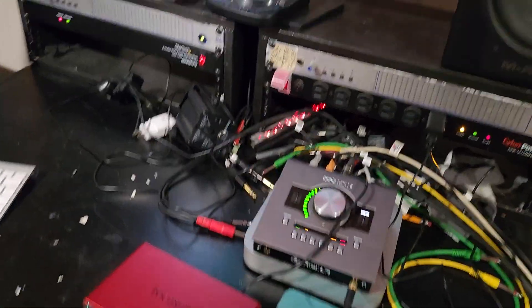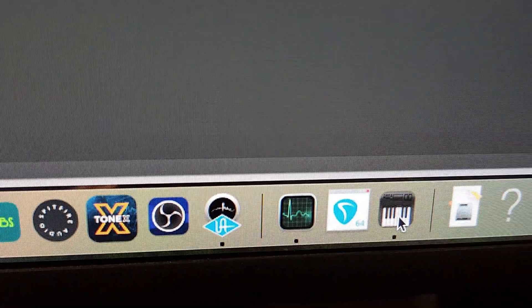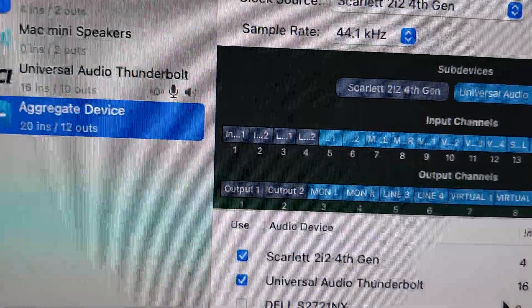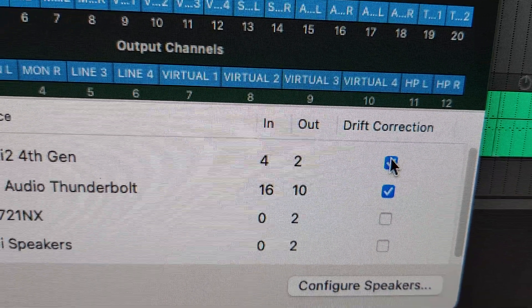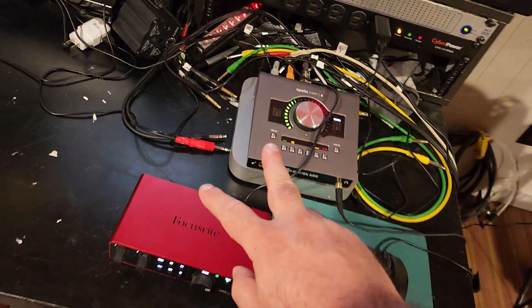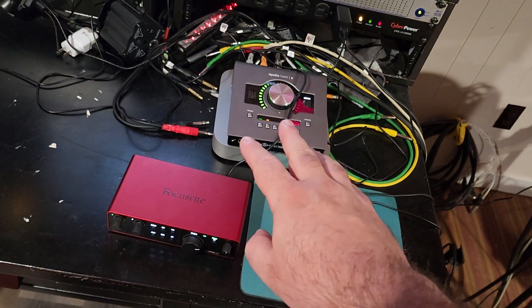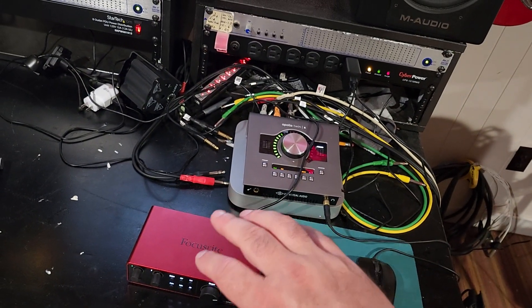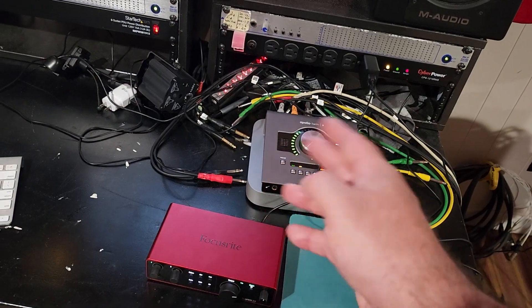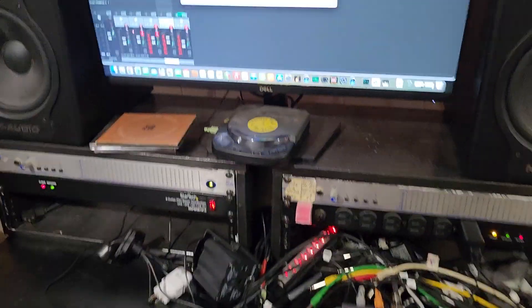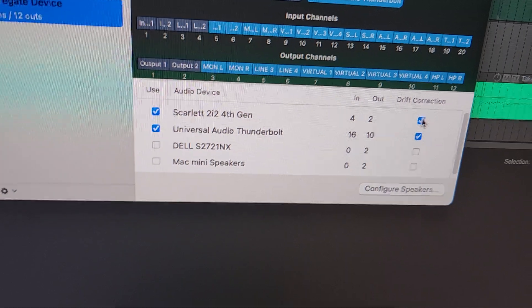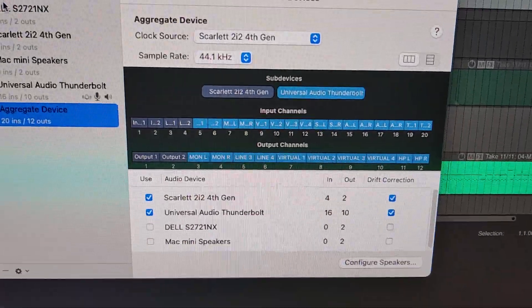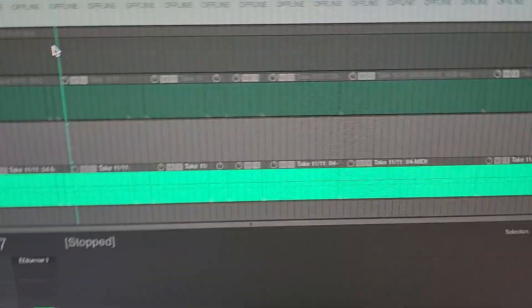I forgot to set drift correction — let me come back to Audio MIDI Setup. I'm going to set drift correction on both interfaces because there's no shared clock. Neither of them is clocking the other; they're not on ADAT. The Mac is syncing them up.